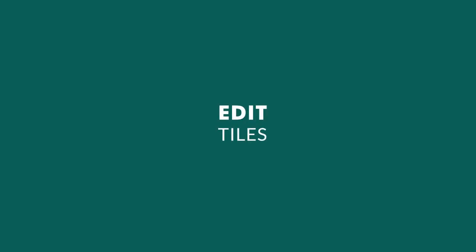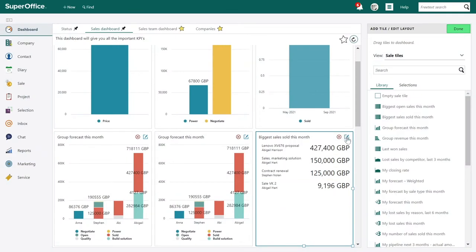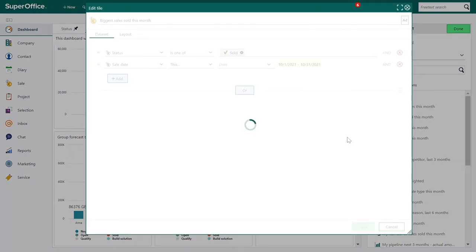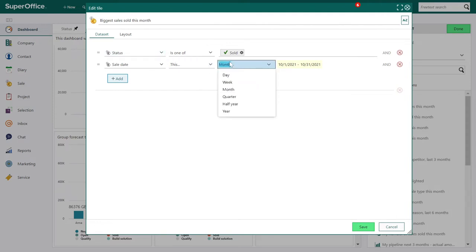Now let's edit an existing tile. In the dashboard, click the edit tile icon. In the dataset tab, you can edit the criteria for the data displayed in the tile — this is the same search criteria used in Find and Selections. This is dynamic data, so dates, sales or activities for a specific user group will always be updated.